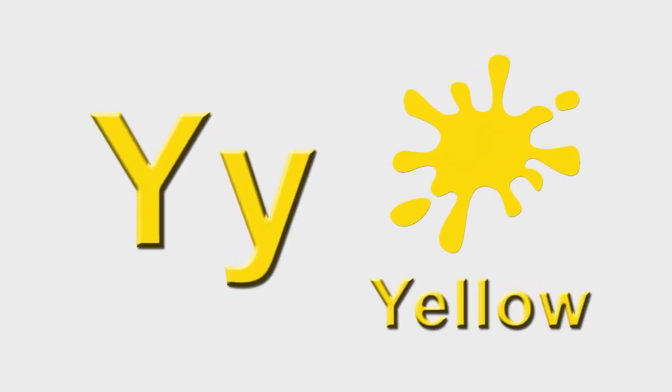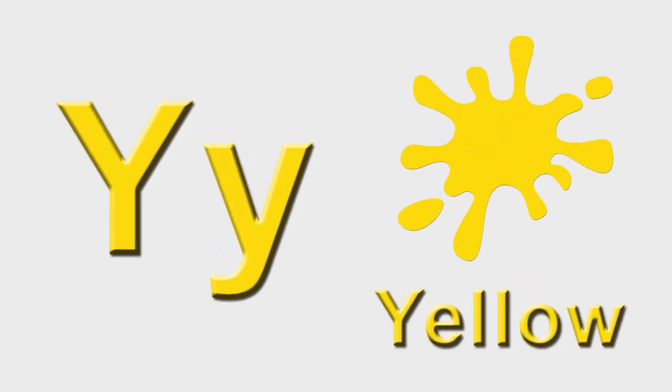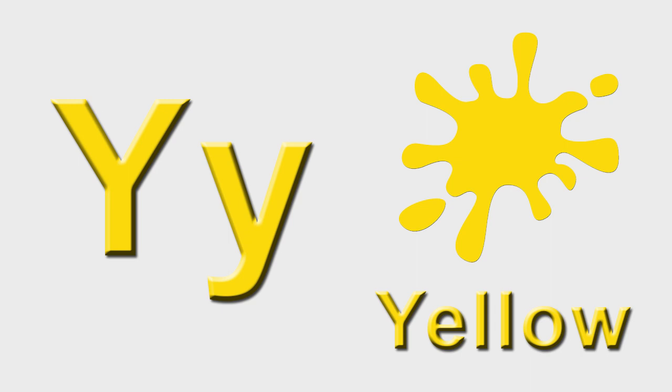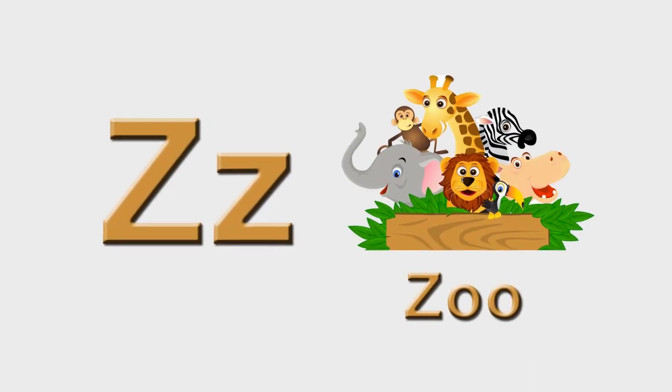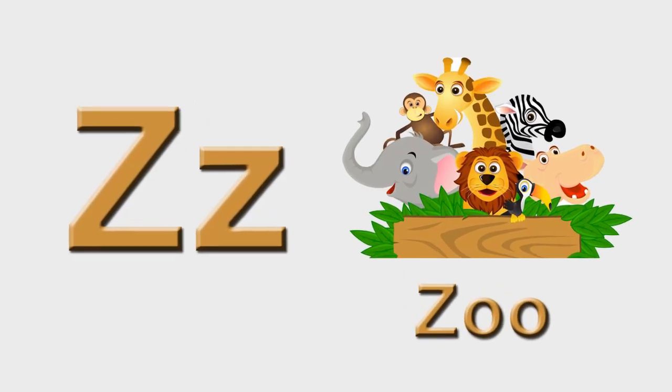Y is for yellow, y-y-yellow. Z is for zoo, z-z-zoo.